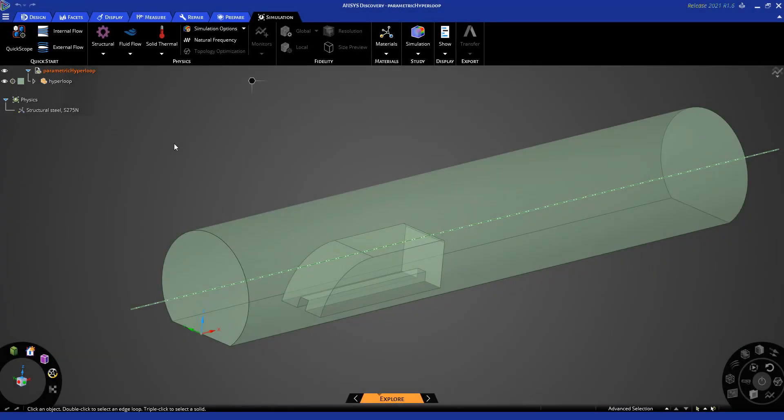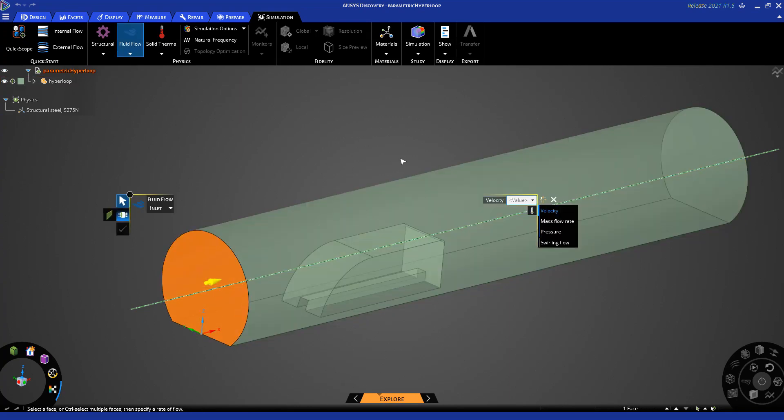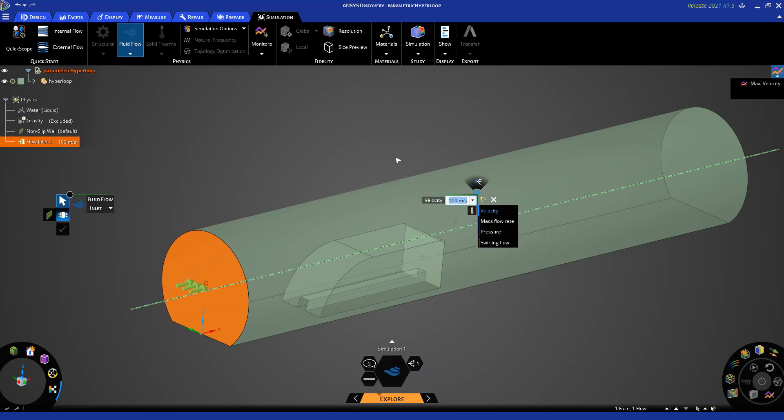I will begin by specifying the inlet and outlet conditions of the fluid domain. By going up to the fluid flow at the top and selecting the face for the inlet, specifying the velocity, here we will use 100 meters per second.